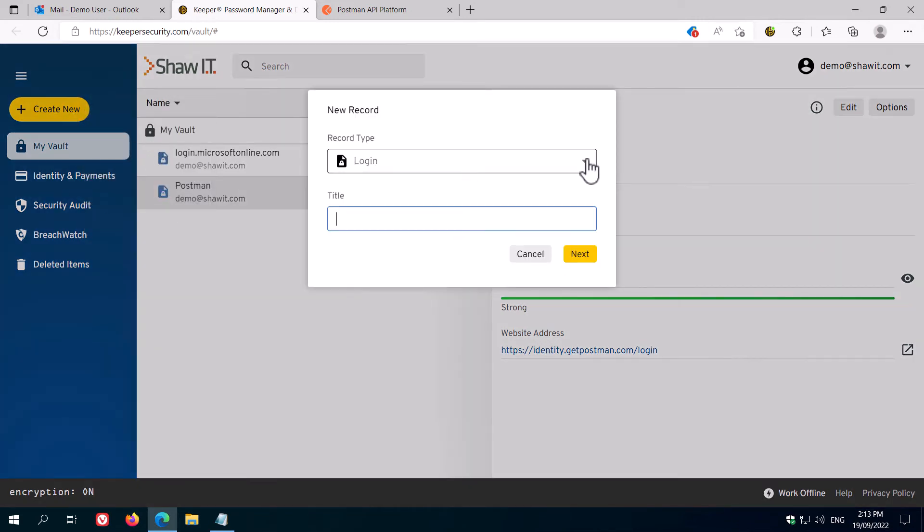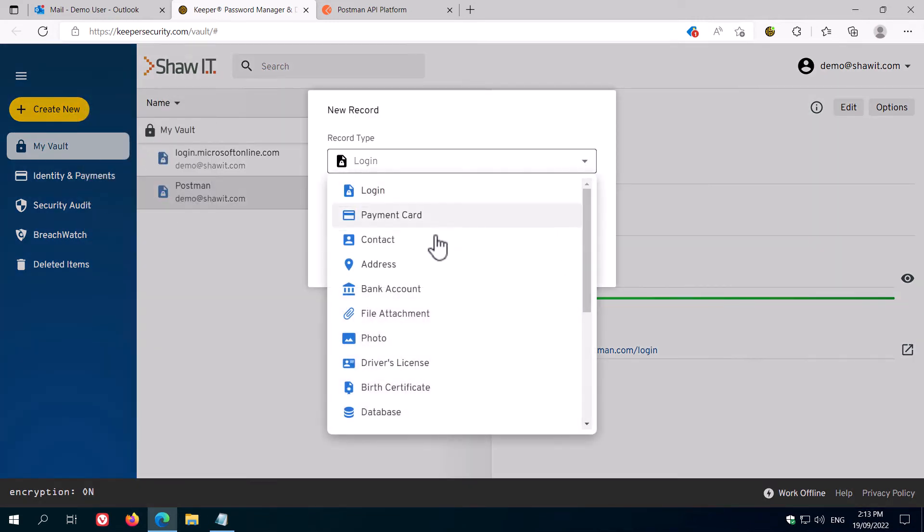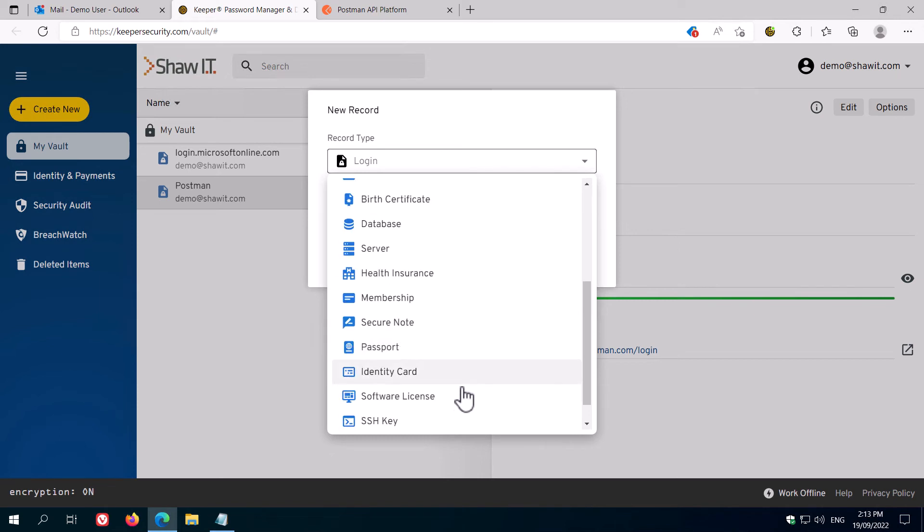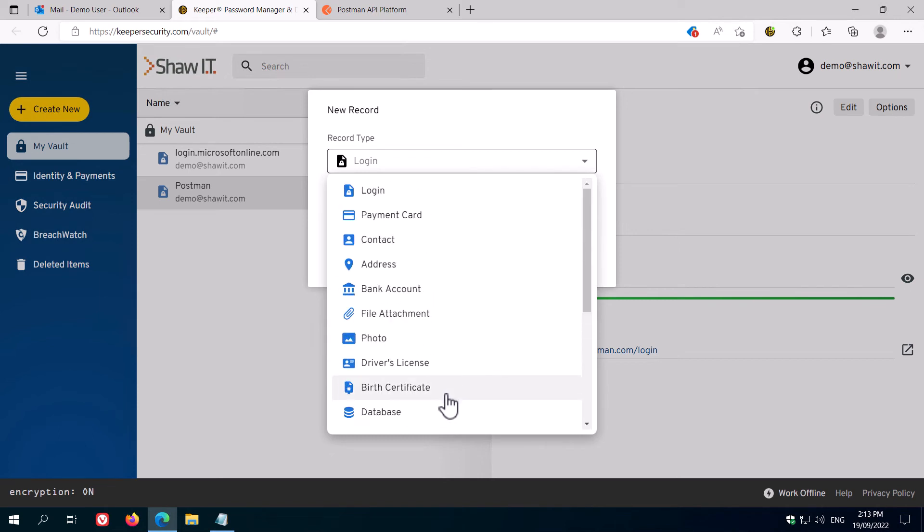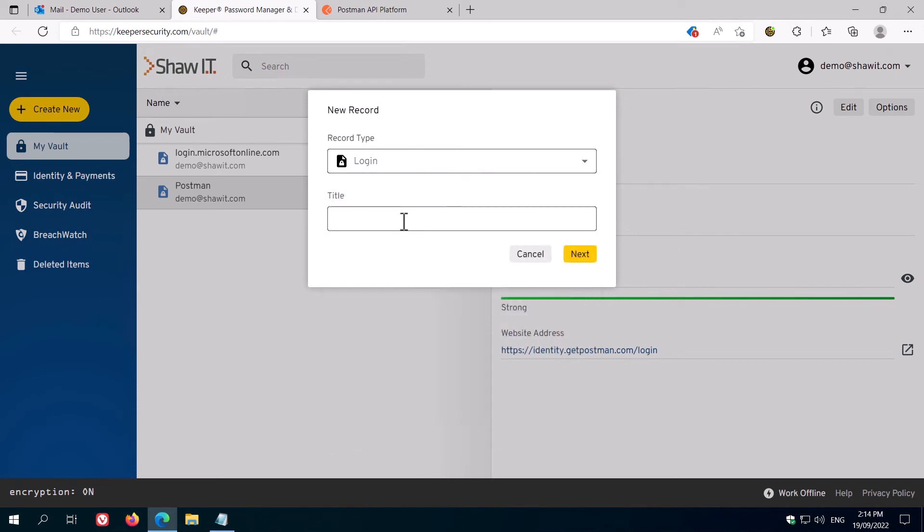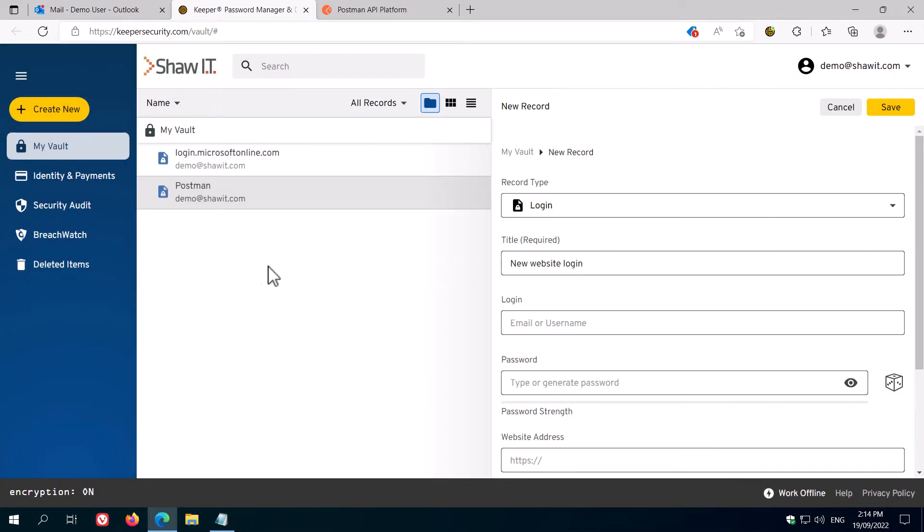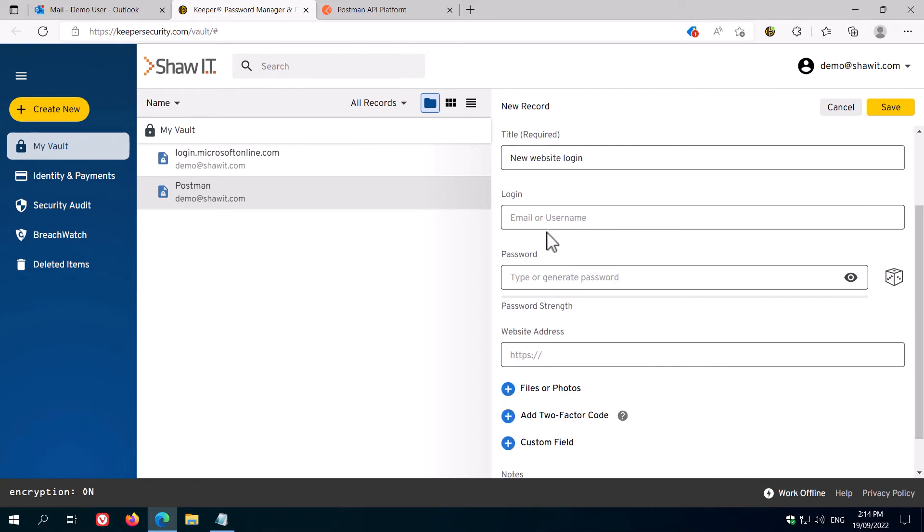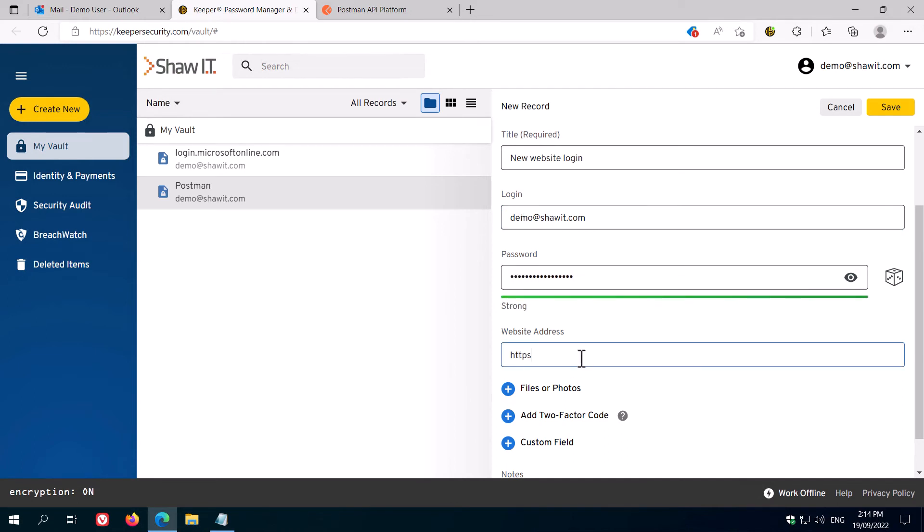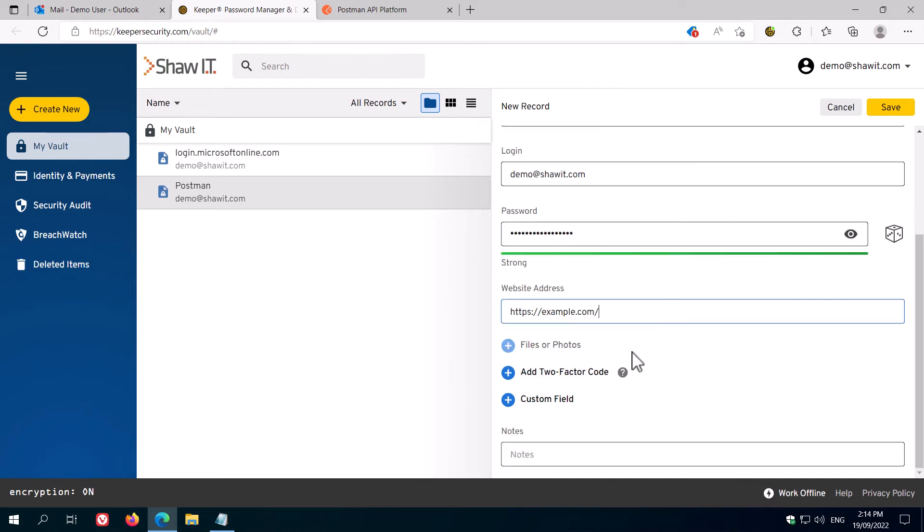You'll see there are various record types in the drop-down. Login is the most common one, and is used for websites. Give the login a title, and then click Next. Fill in the remaining information for that record as needed, and then click Save. Be sure to enter the correct website address, so that Keeper can identify it and autofill it for you in the web browser.